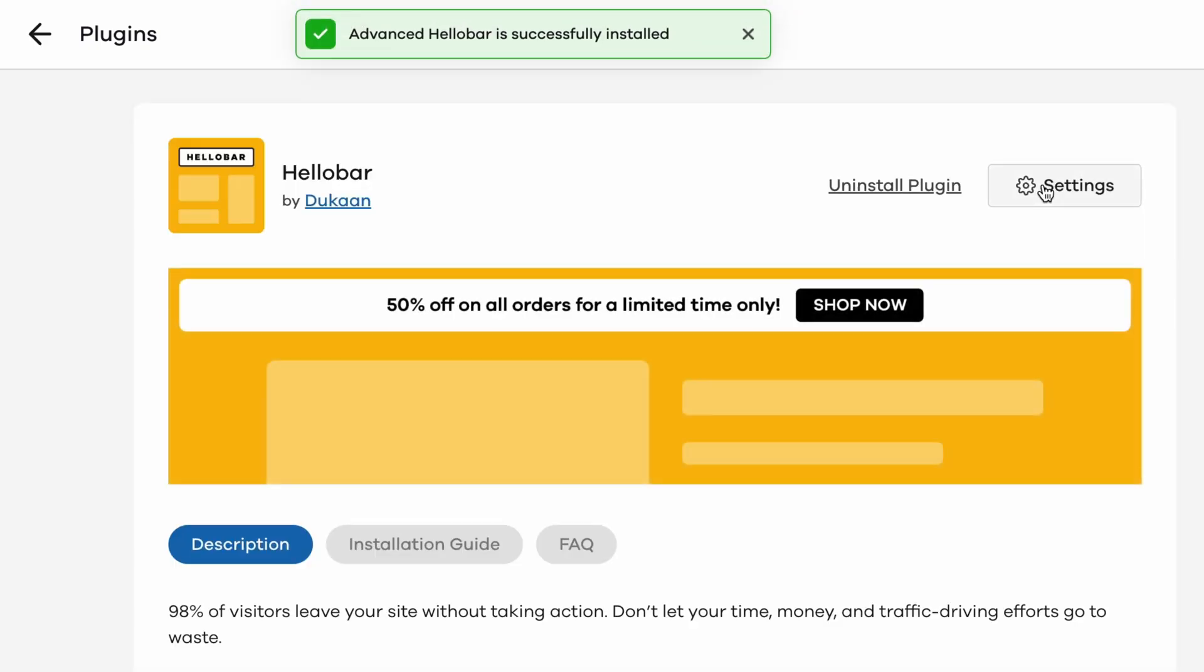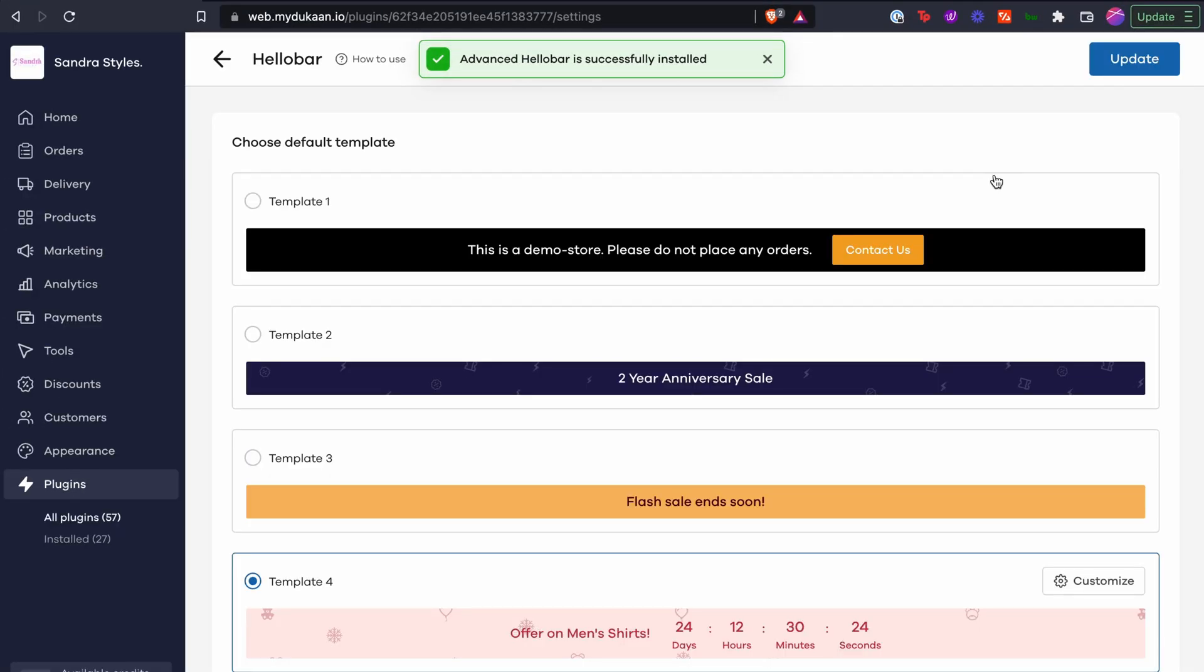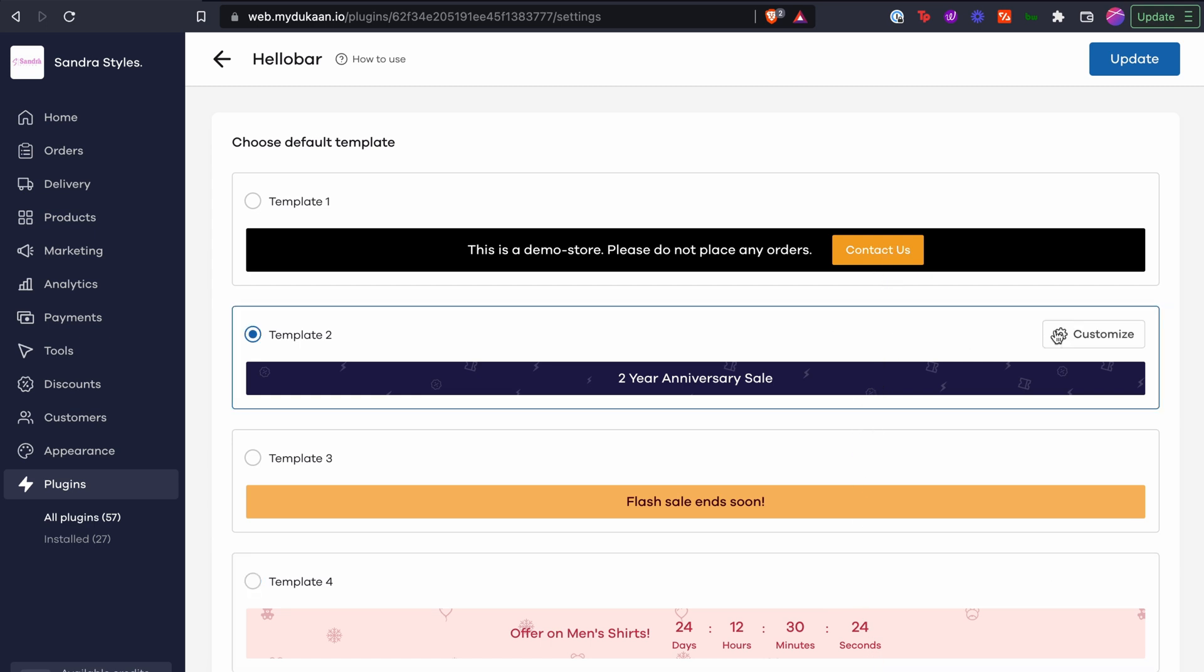Once installed, click on its settings. Here you can see different available template options. You can choose the design that you want and you can customize it as well by clicking on the customize button.